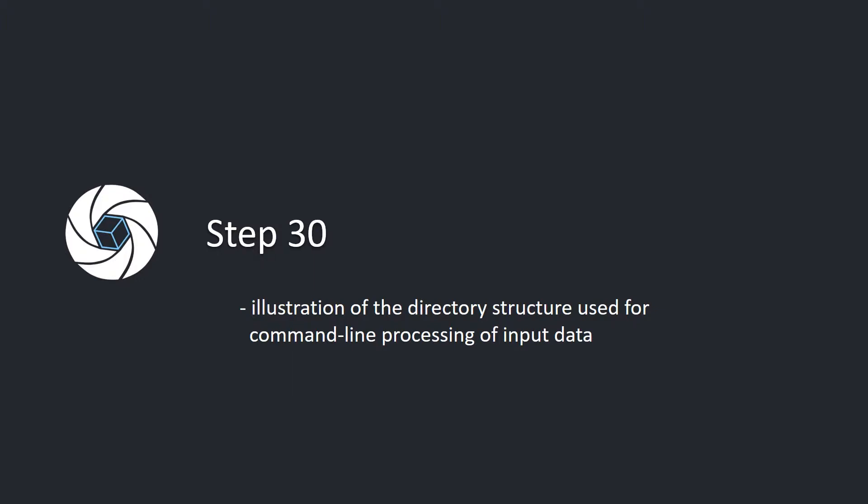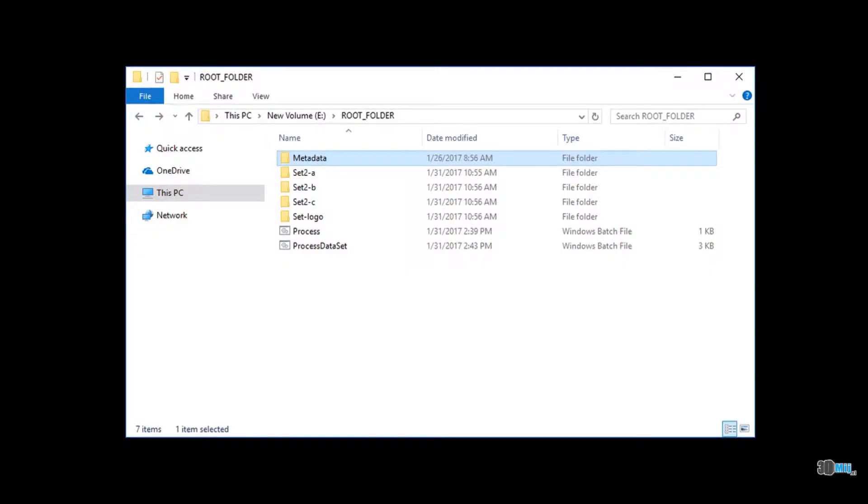Step 30: Illustration of the directory structure used for command line processing of input data. Here you can see the directory structure, which includes folder metadata, dataset folders set 2a, set 2b, set 2c, set logo, and batch files process and process dataset.